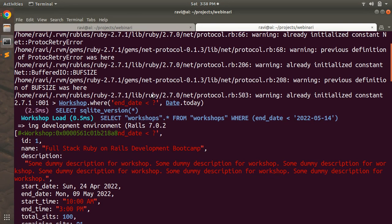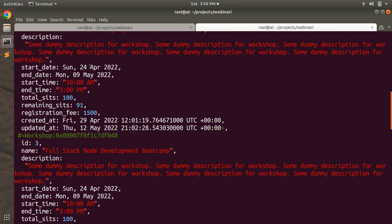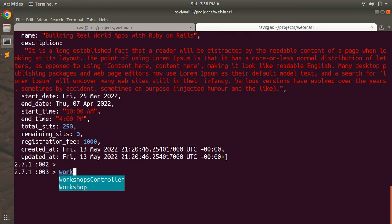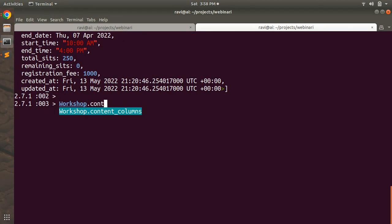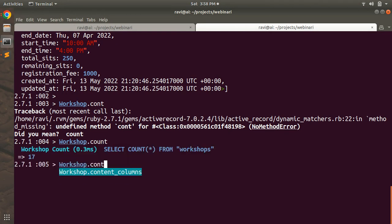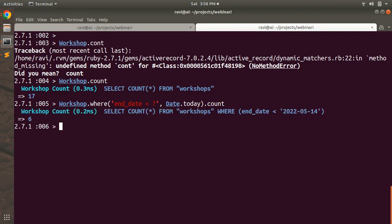You can see Sunday 24th April is the start date and 9th May is the end date. Similarly, in the other workshop: Sunday 24th April, Monday 9th May — all these workshops happened in the past. Now you can check the count with Workshop.count, which is 17 total. You can also run count on the past workshops query and you'll see that past workshops are six.